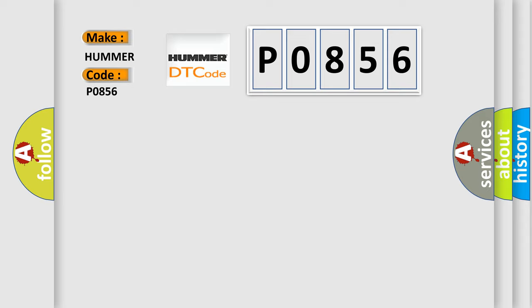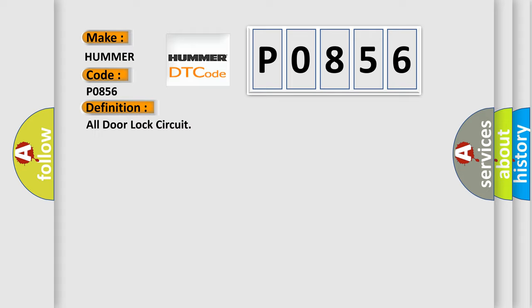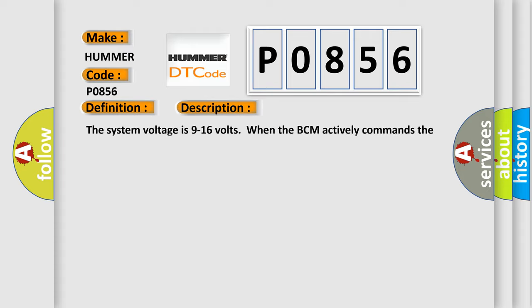The basic definition is door lock circuit. And now this is a short description of this DTC code. The system voltage is 9 to 16 volts when the BCM actively commands the door lock relay.